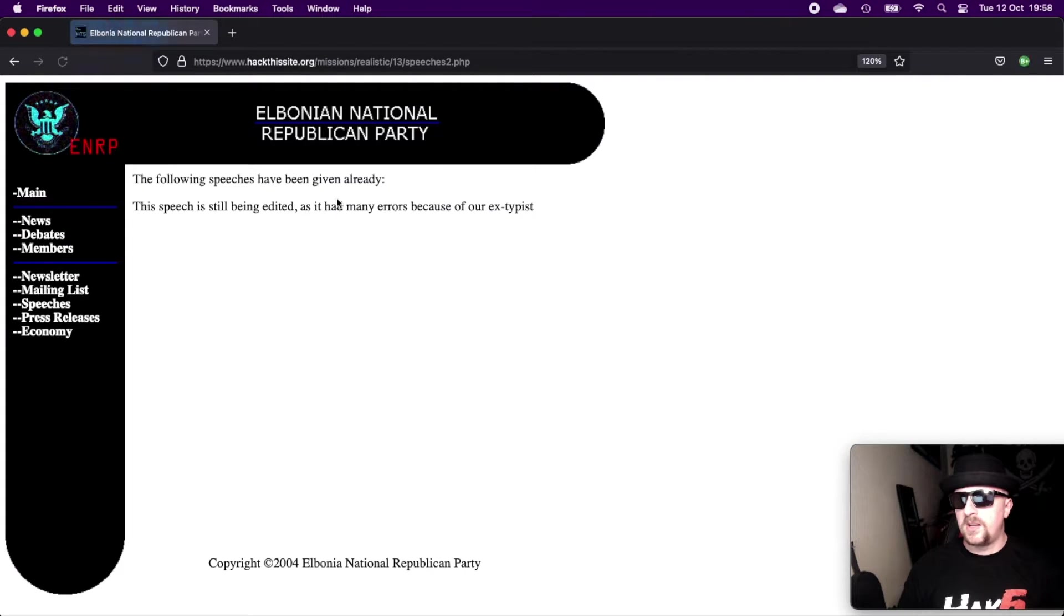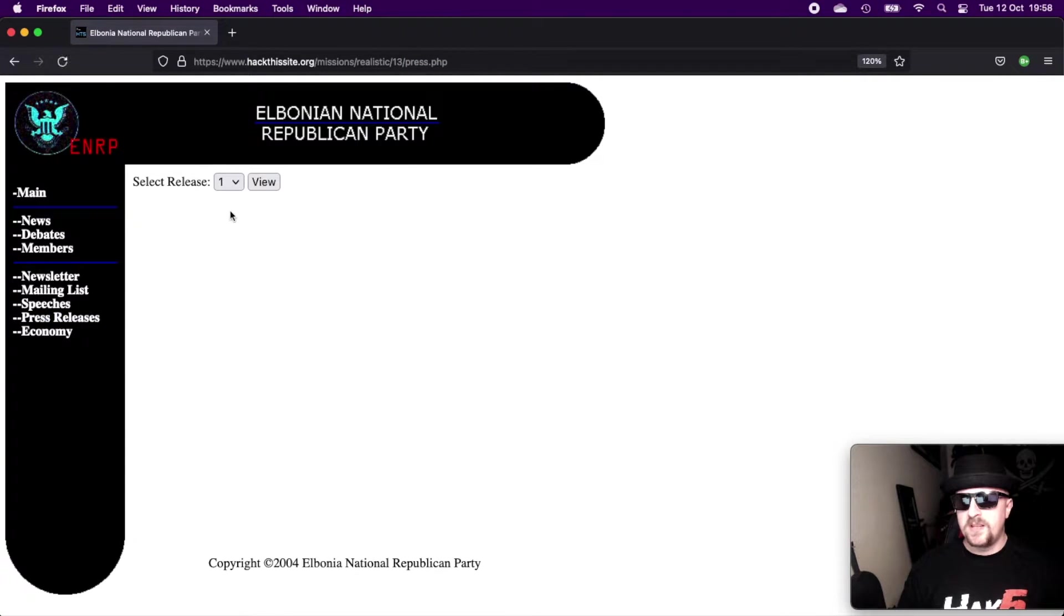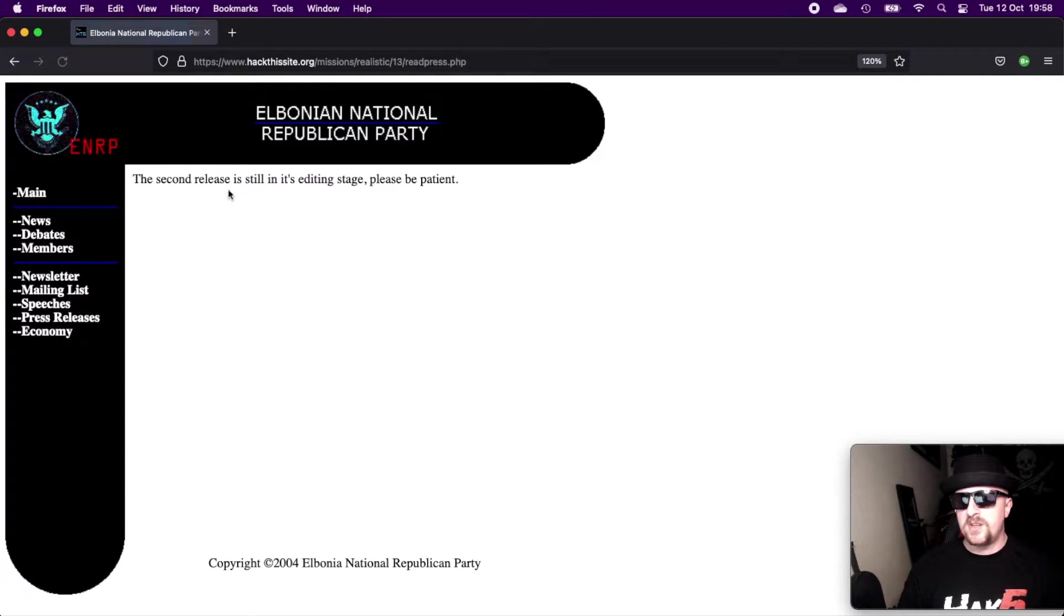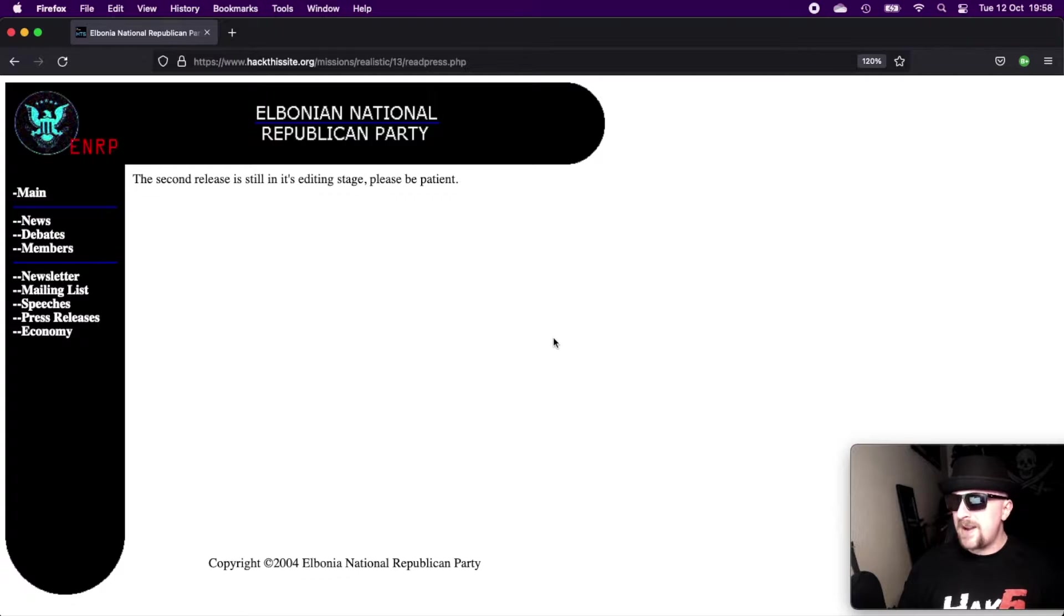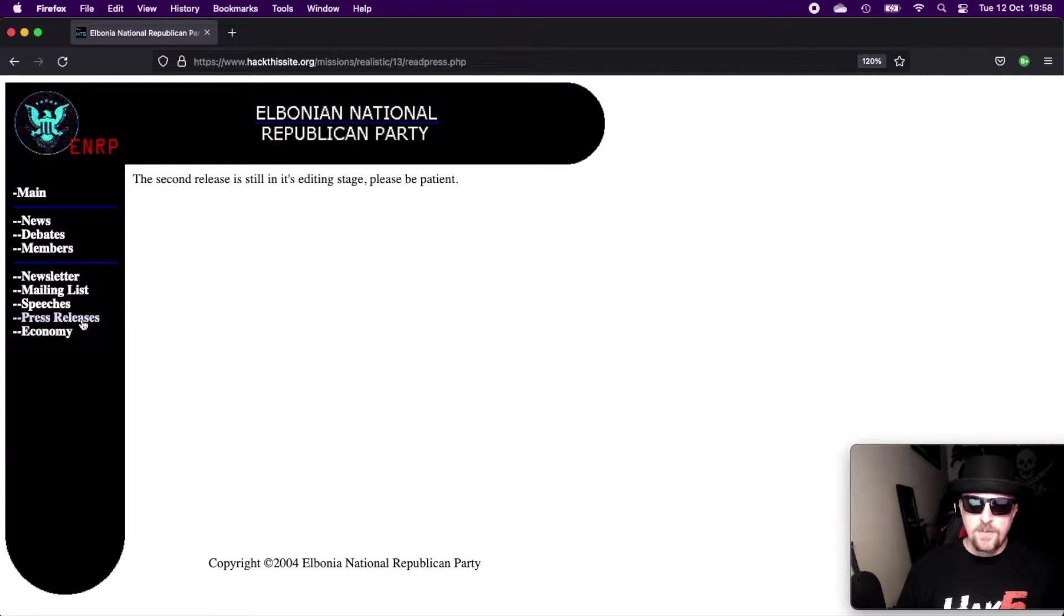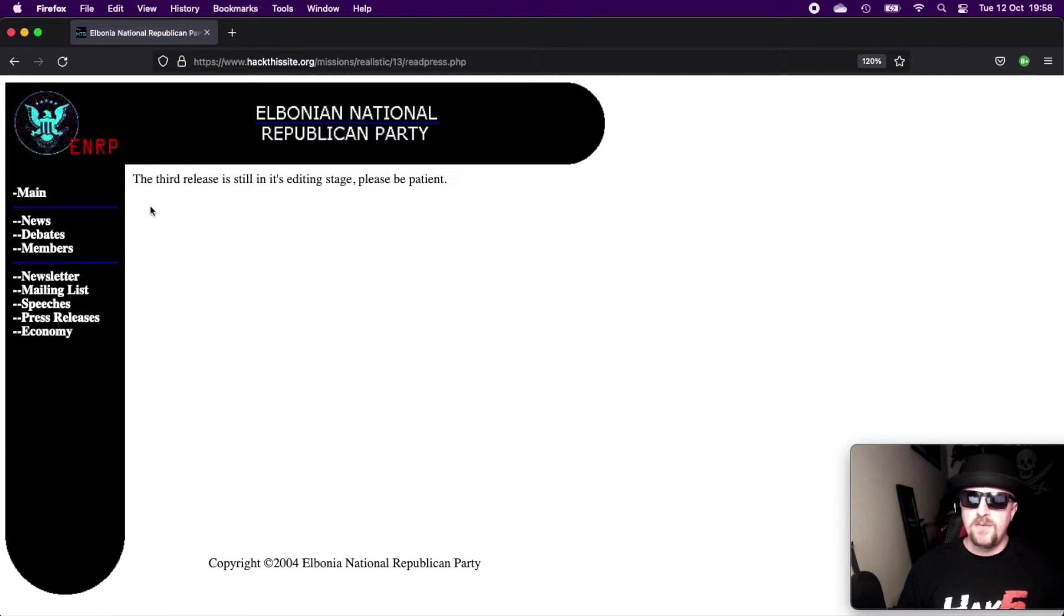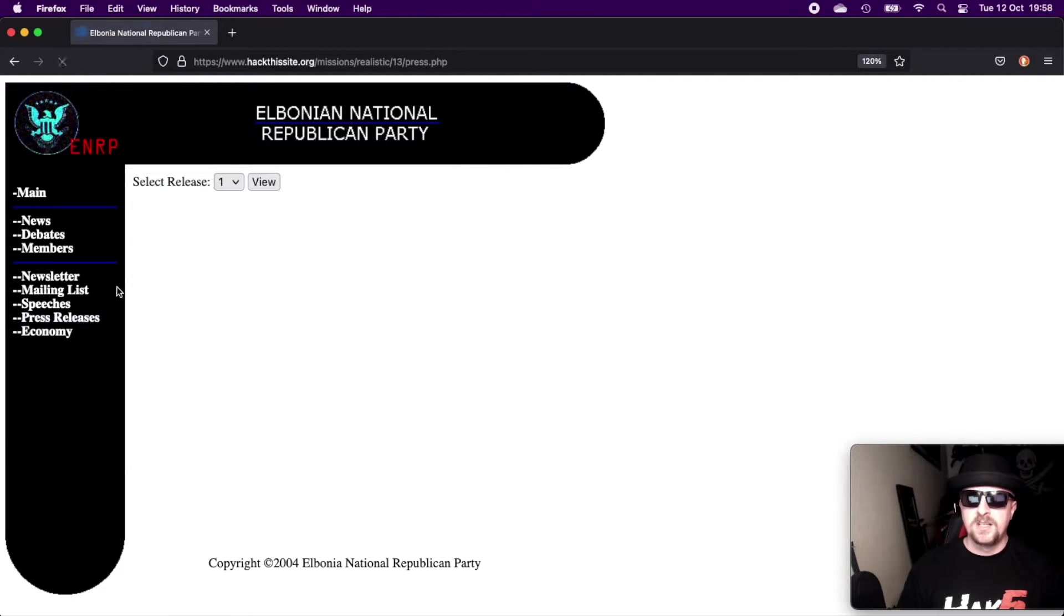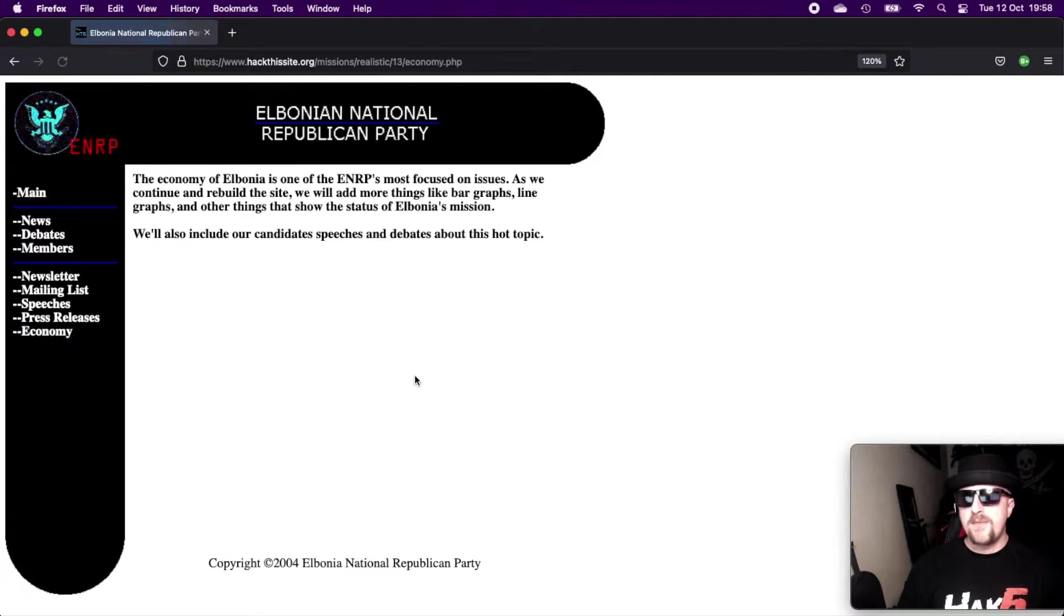Okay, so we're on speeches. The following speeches have been given already. This speech is still being edited, it has many errors because of our ex typist. So we've got one speech on speeches.php. Then if we click it, it goes to speeches2.php. Sweet. Press releases. So we have a number of press releases here. The second release is still in editing, please be patient. That's a really bad feature, it doesn't give you the dropdown again. So you have to go back, click on the press releases, click on three view. The option disappears. Don't like this page.